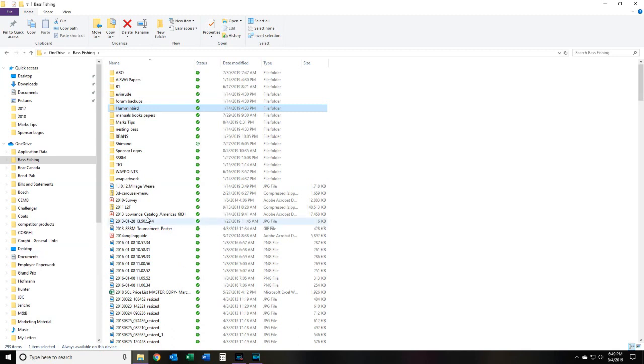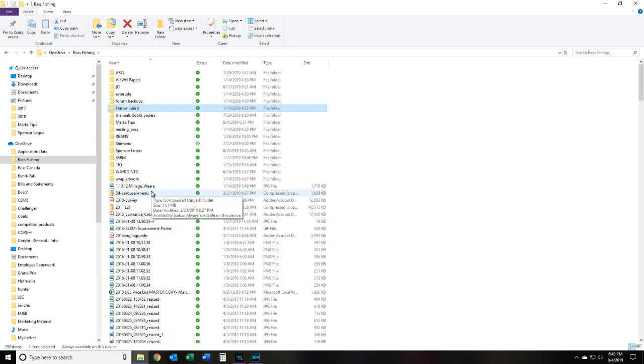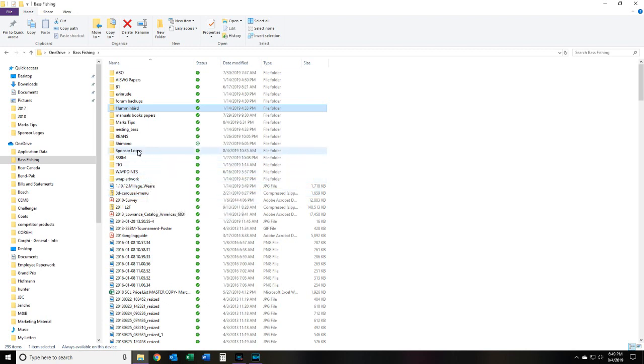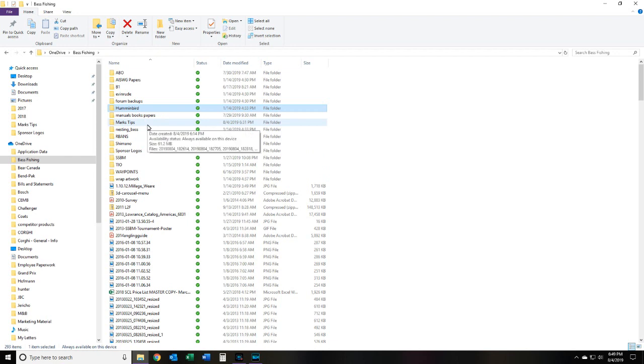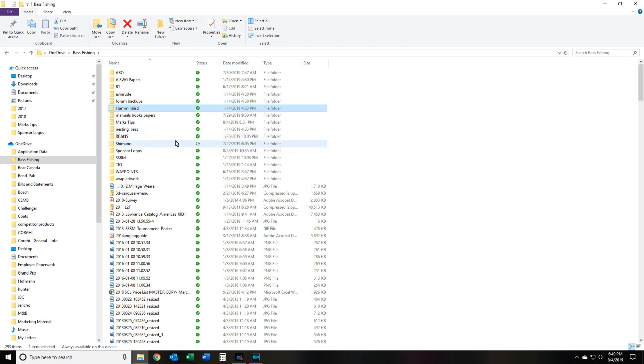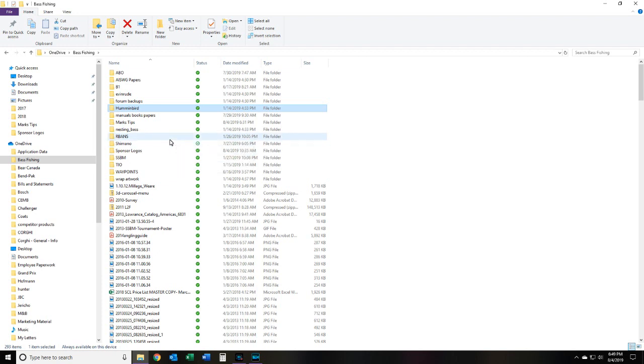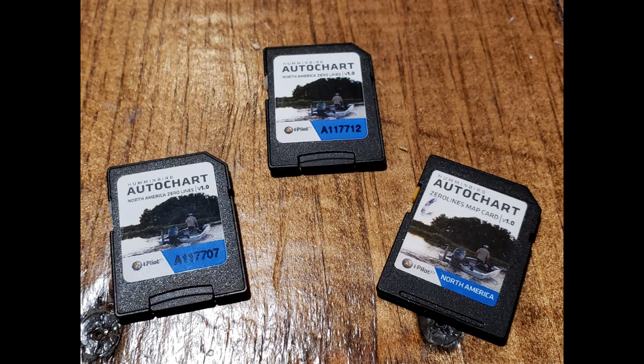Alright, on today's video I'm going to show you how to save your maps created on your Helix unit using Auto Chart Live. So we're going to have a quick video here to show you how to back them up, save them, plus copy from one card to another card, assuming you have more than one unit and you want to have multiple cards available to you.